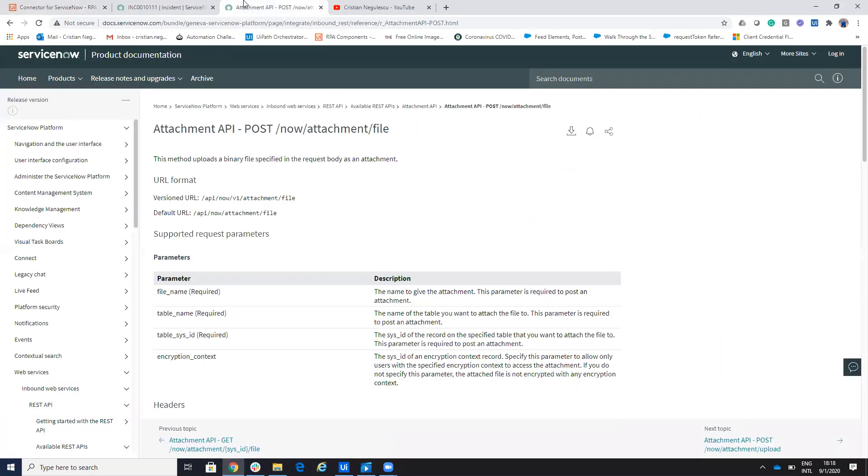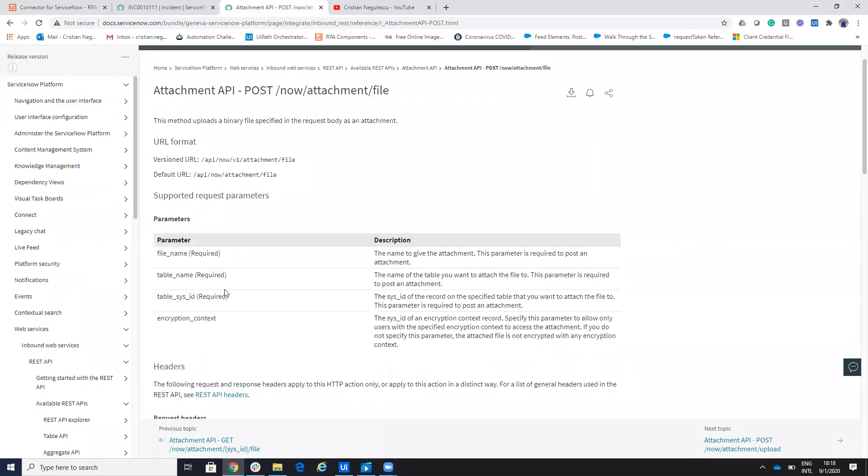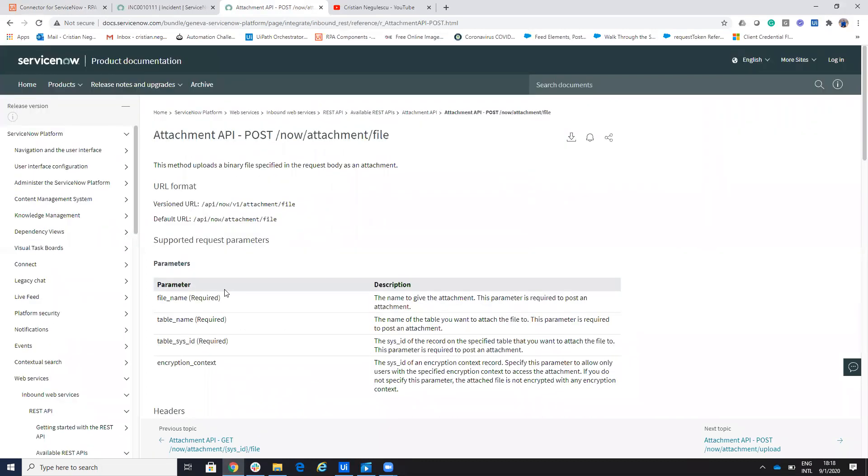So if you go here on the ServiceNow API, you have the attachment API and I will use this to understand how to use this to be able to do this without the admin rights.